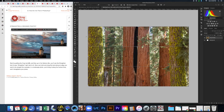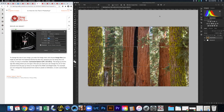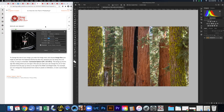That's the basics of the crop tool. You can hit Return to keep the crop, or click the checkmark. If you decide not to crop at all, click the cancel sign. Next, go into Image Size — there are a couple of ways to get there: Command+Option+I on Mac, or Control+Alt+I on PC, which brings up the dialog automatically. You can also go to Image > Image Size.